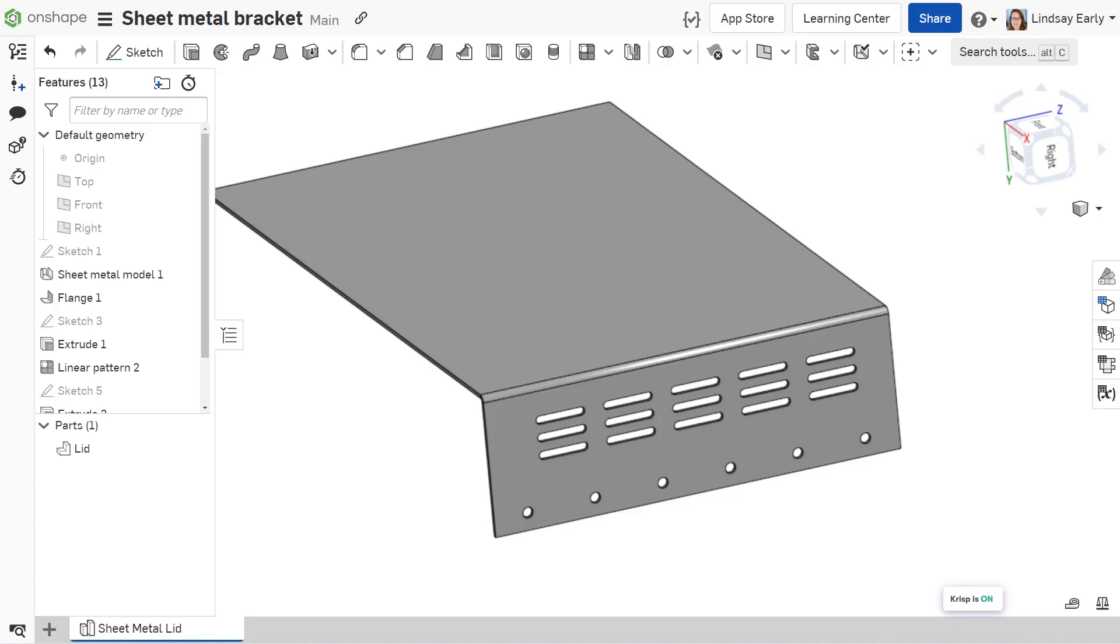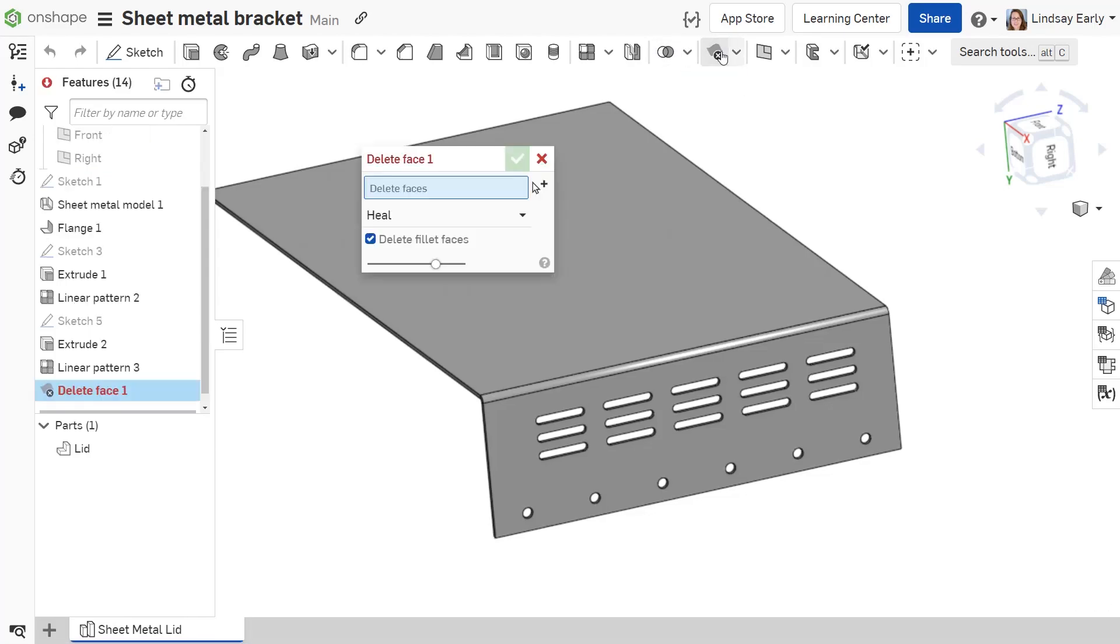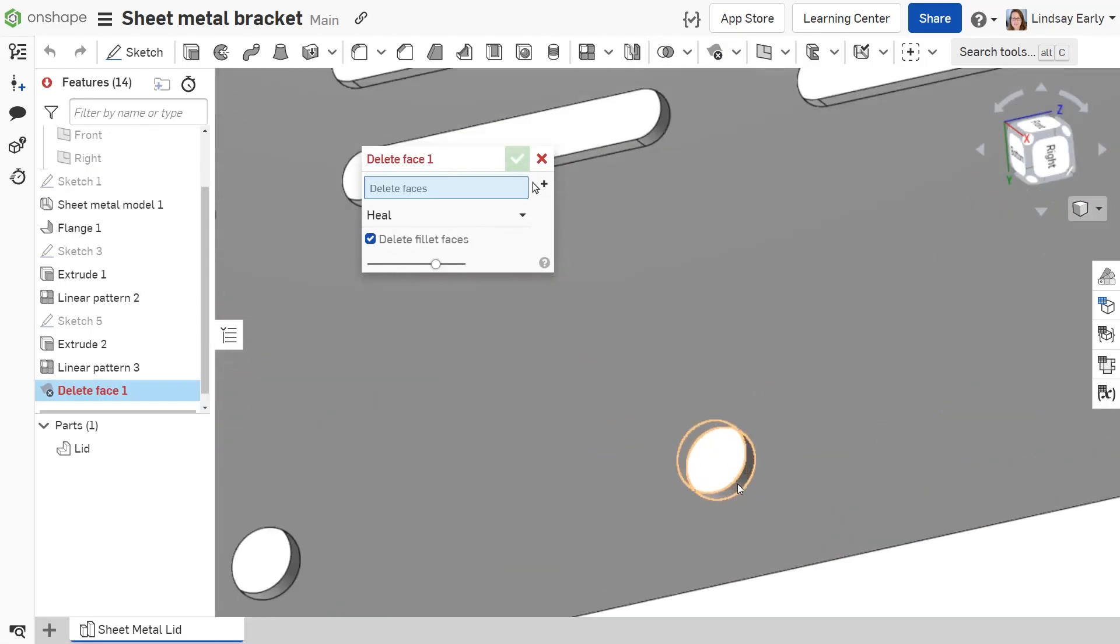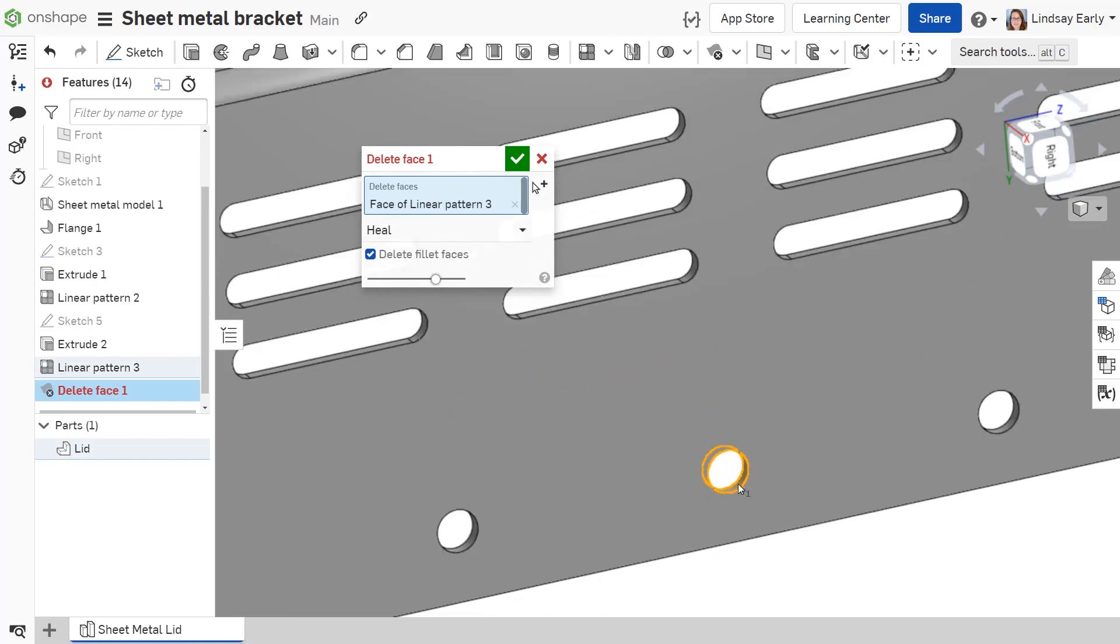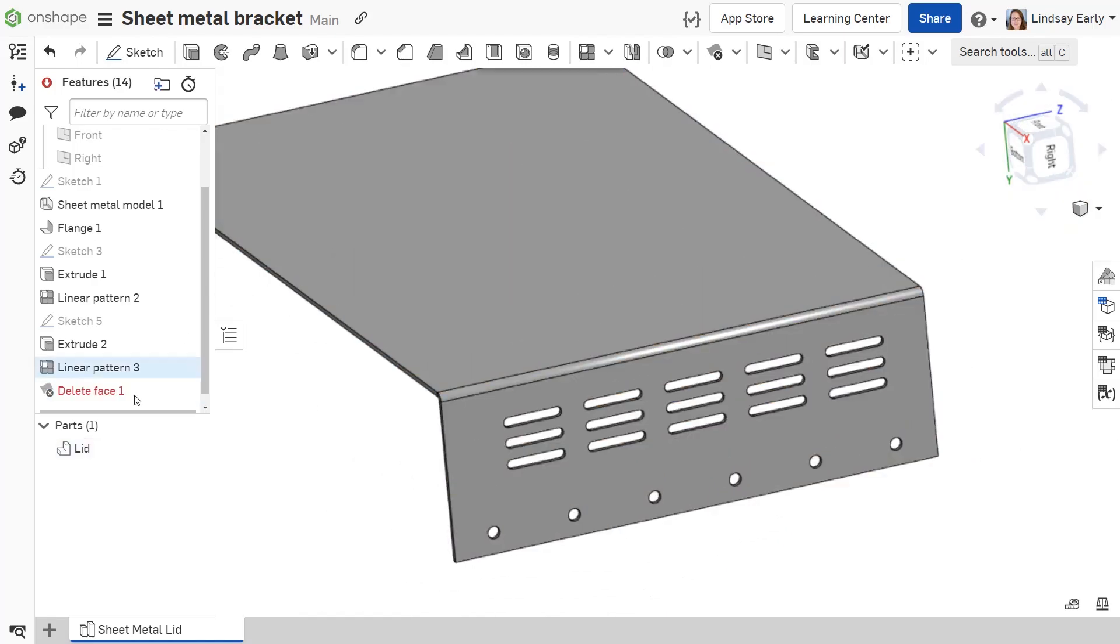When making a pattern, sometimes you need to remove some instances. Usually, a simple delete face or extrude that booleans to the original solid works well to fill in the hole. But this doesn't work for sheet metal.